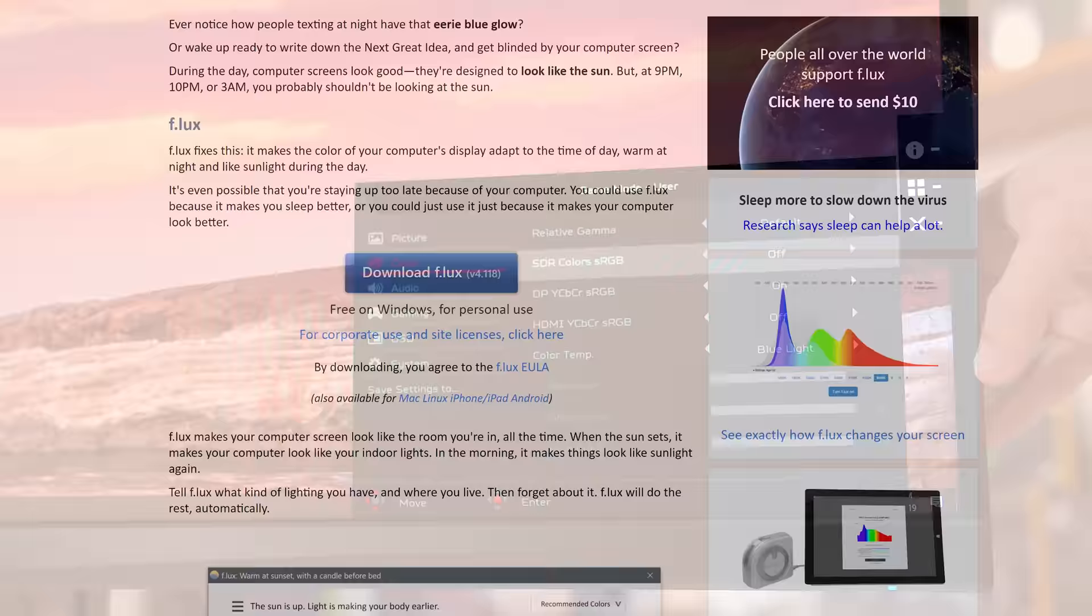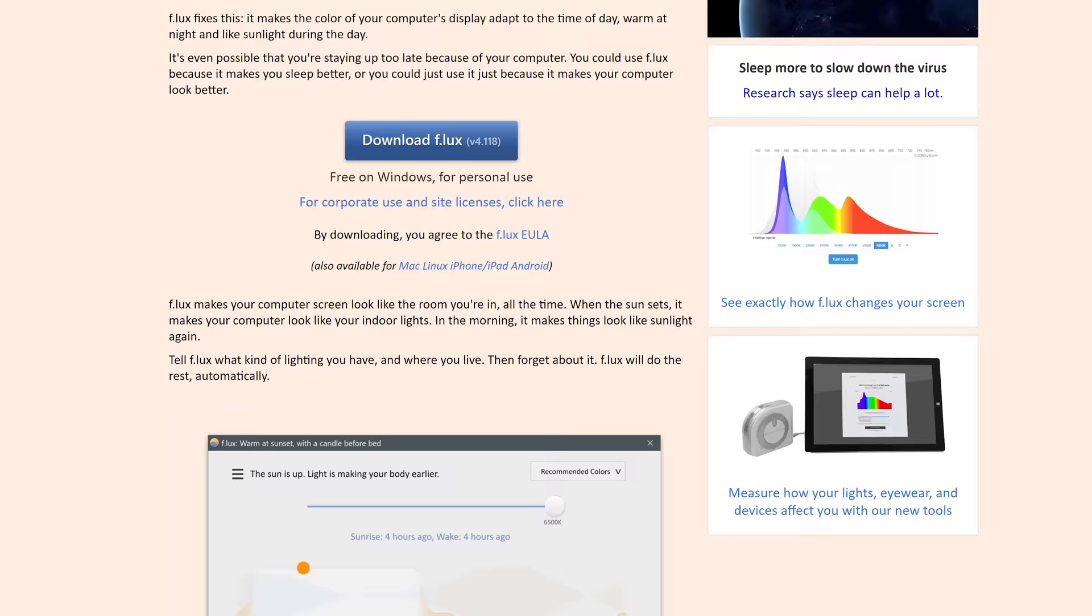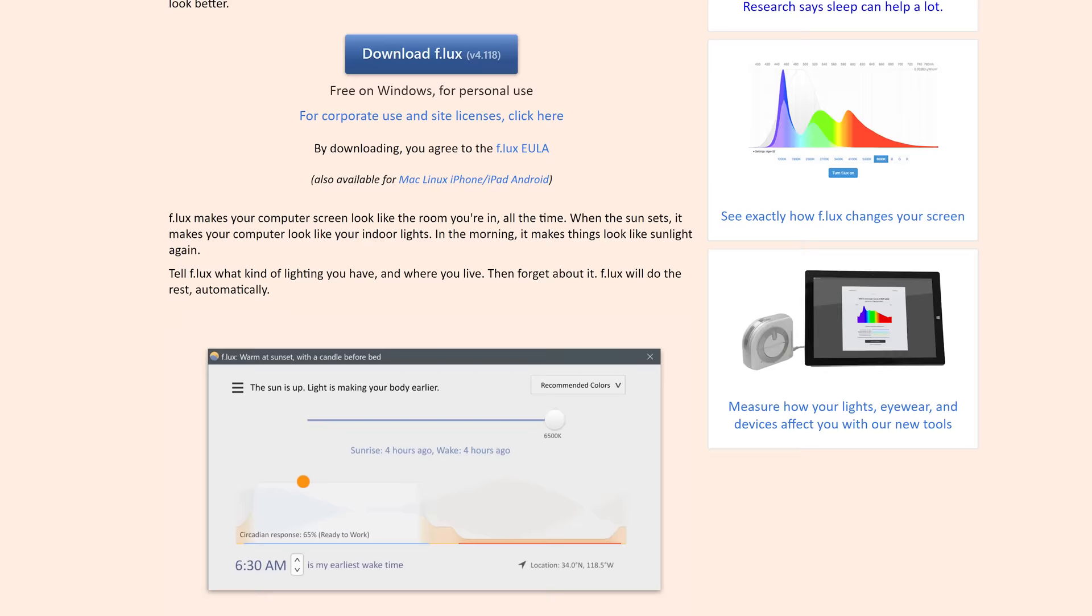If you use software like f.lux or any other tool that changes white balance depending on the time of day, I'd also uninstall this software if you're interested in calibration. You simply won't ever get an accurate image when using a tool like that. Some monitors have this functionality built in, so naturally I'd disable that too.